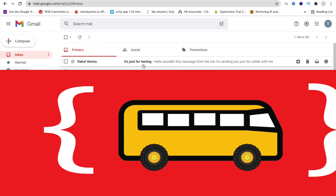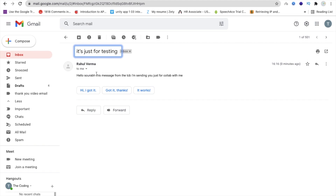So we can see that's the email we have just received. Rahul Verma — actually that's my other email ID and it's just for testing. That's the subject, and you will see: Hello Saurav, this message from TCB — I'm sending you just for collab with me. So you can send your email using that Alley app without typing anything.